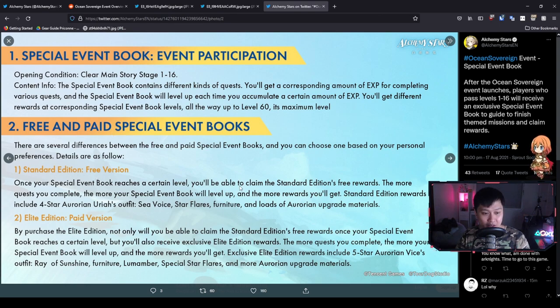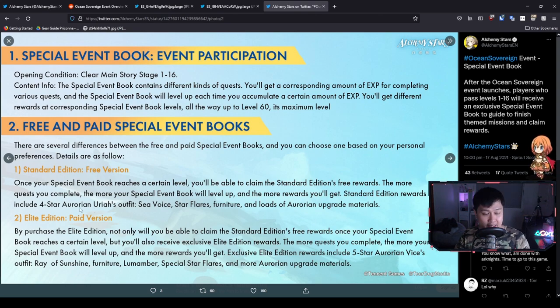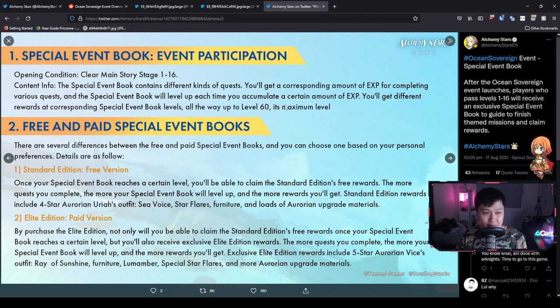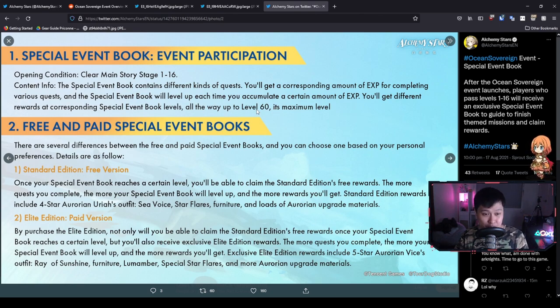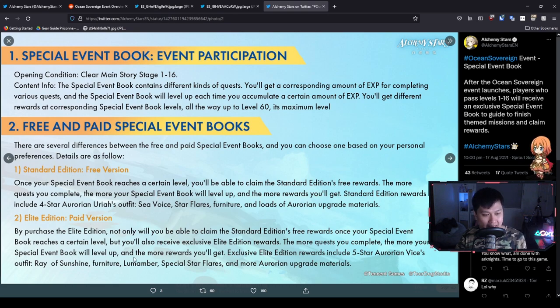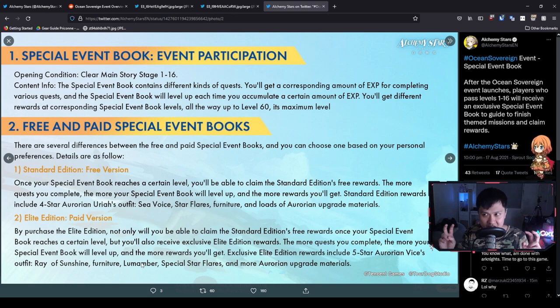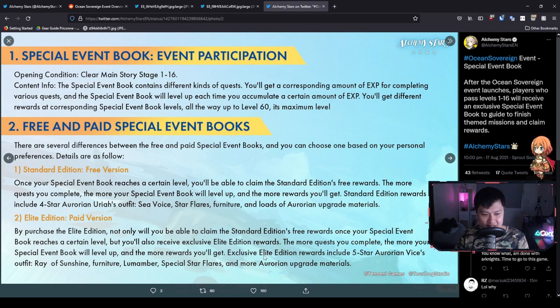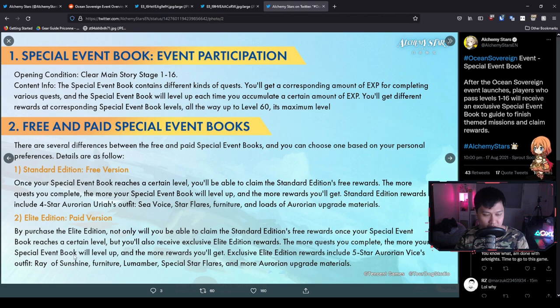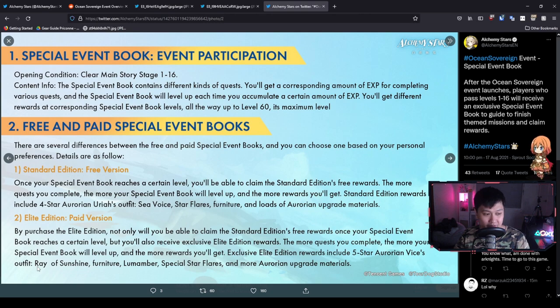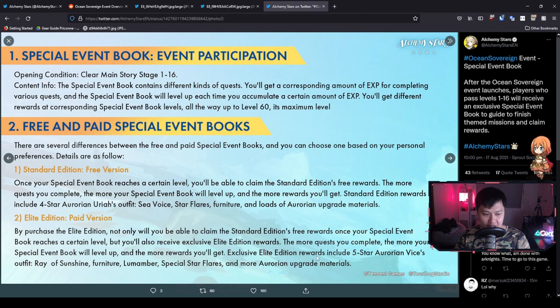On top of all of that, we also get stuff like these limited furniture. You've got the shave ice cart and all of that, the summer theme stuff, as well as everything else you would expect, such as the Lumamber, the star flares, the gifts and upgrade materials.